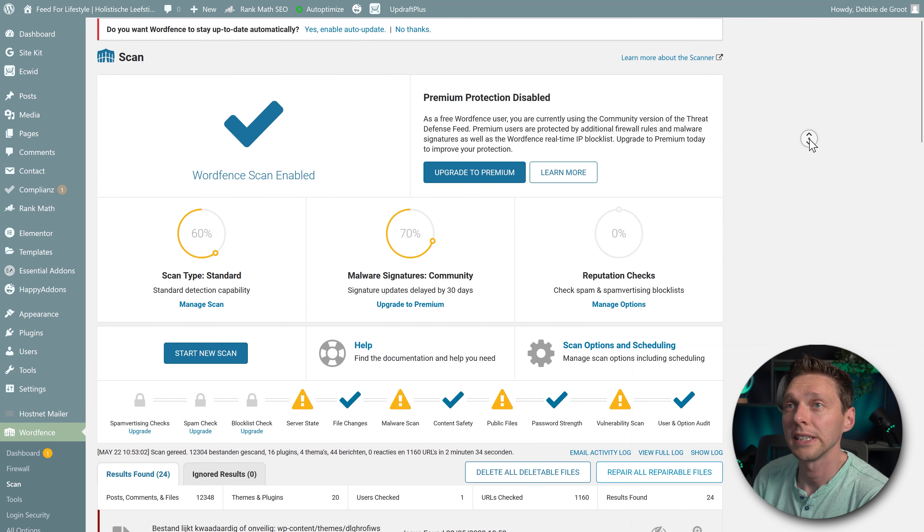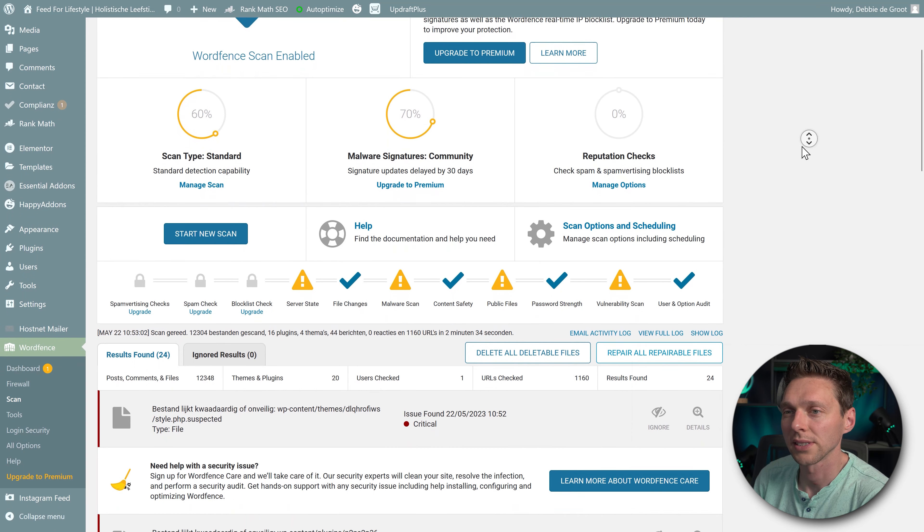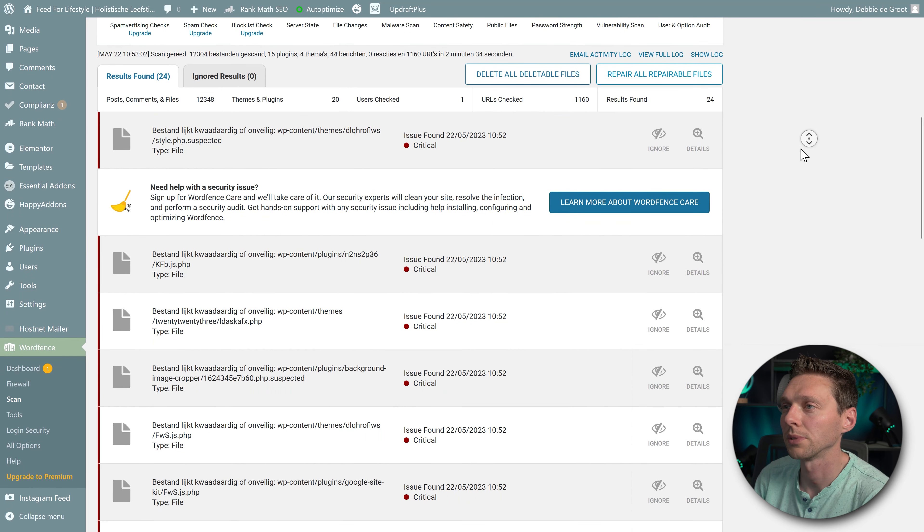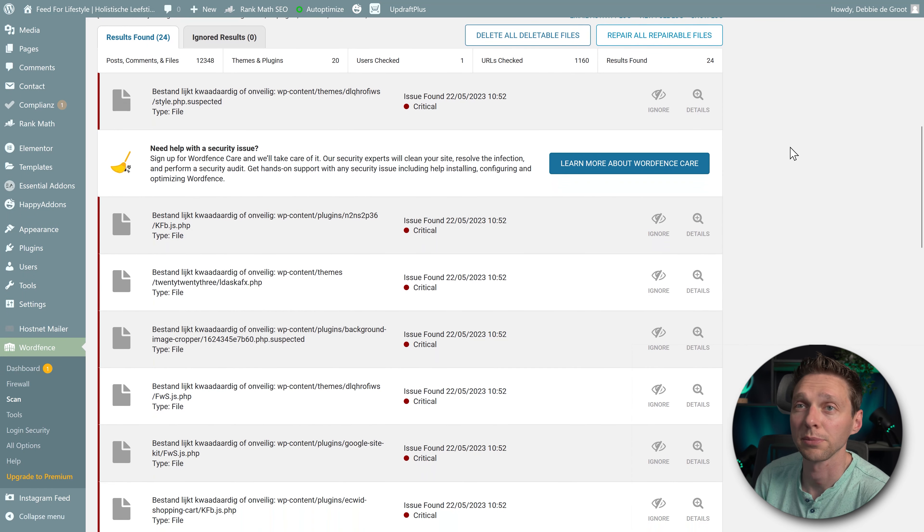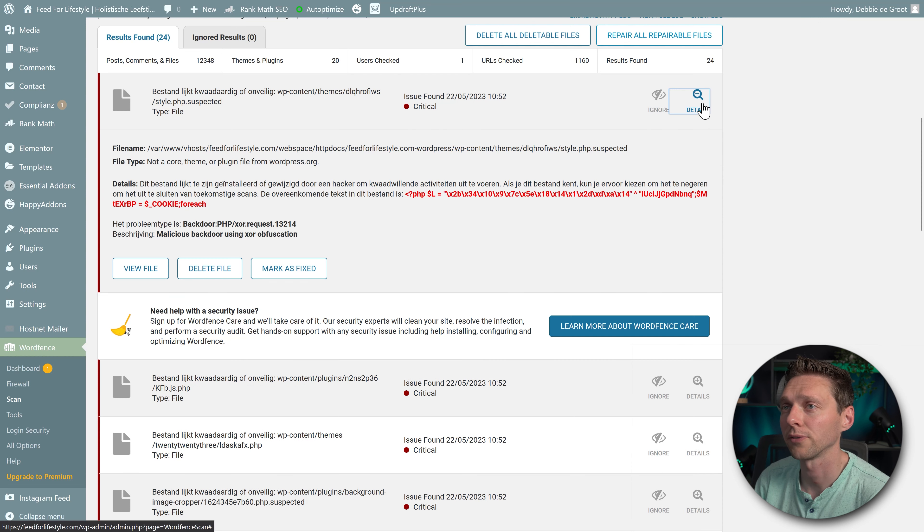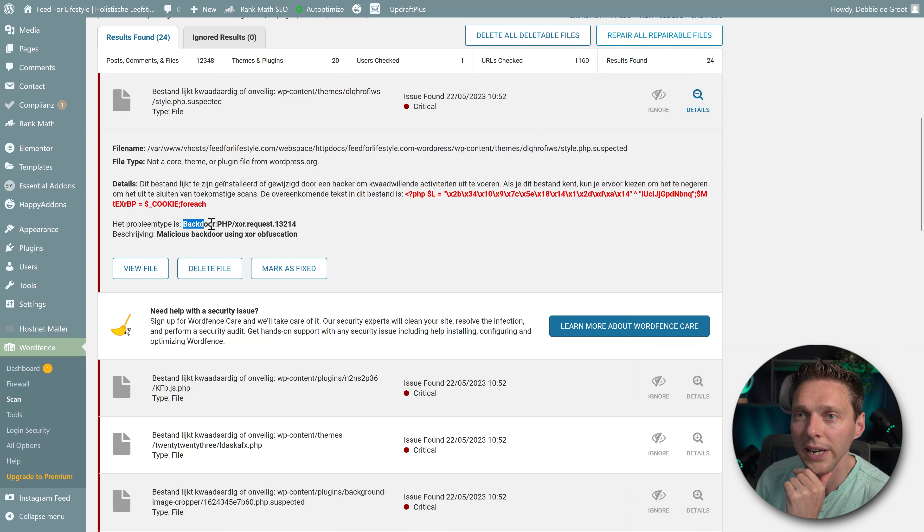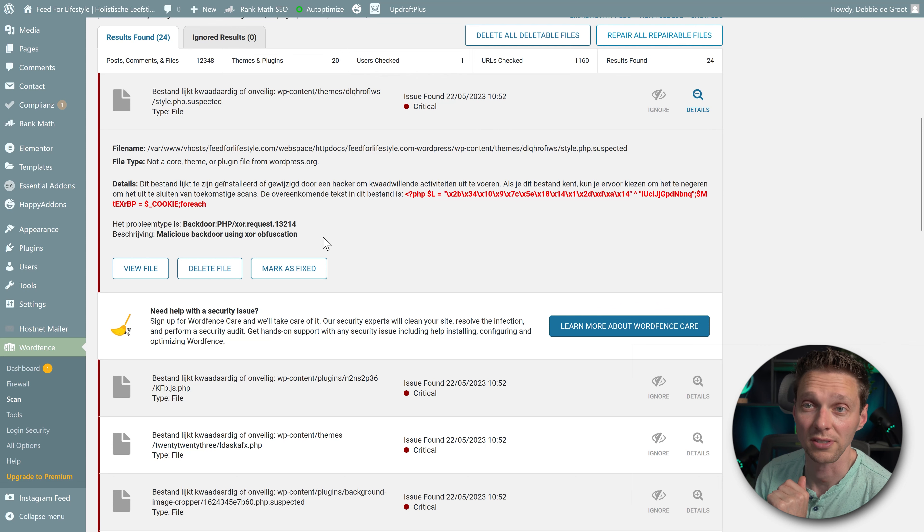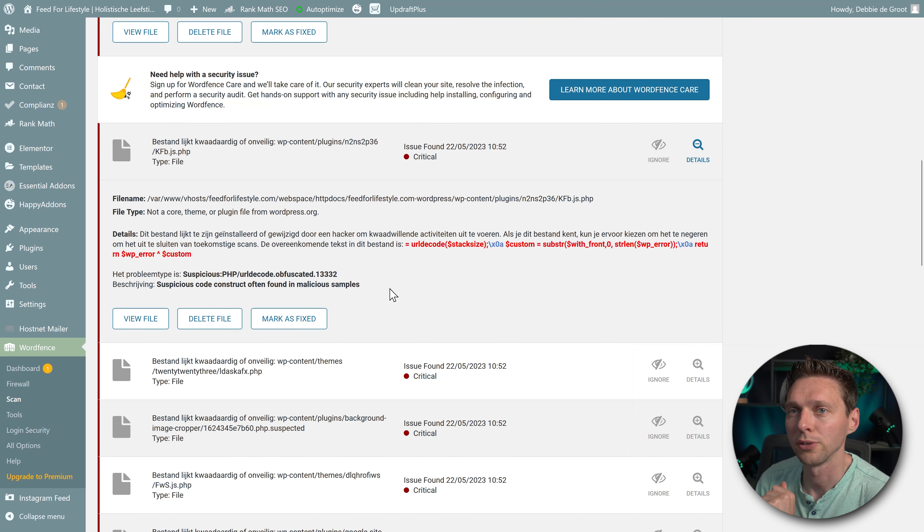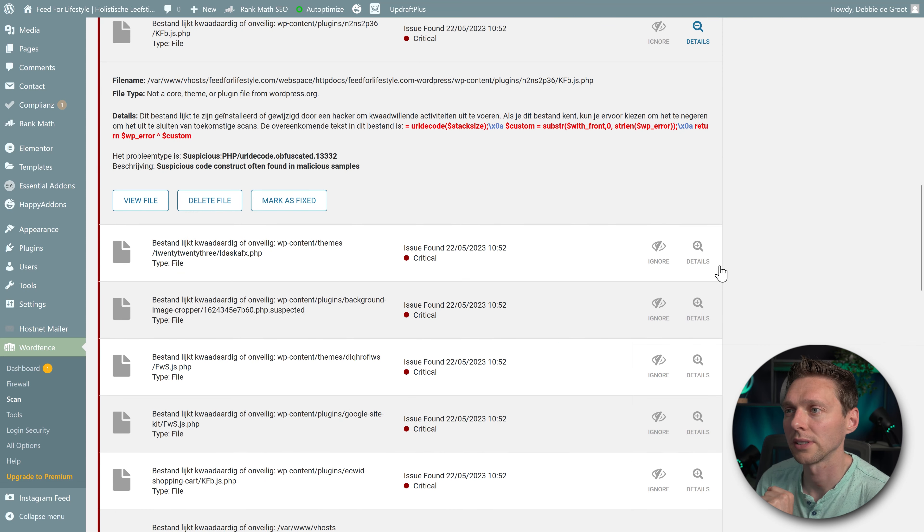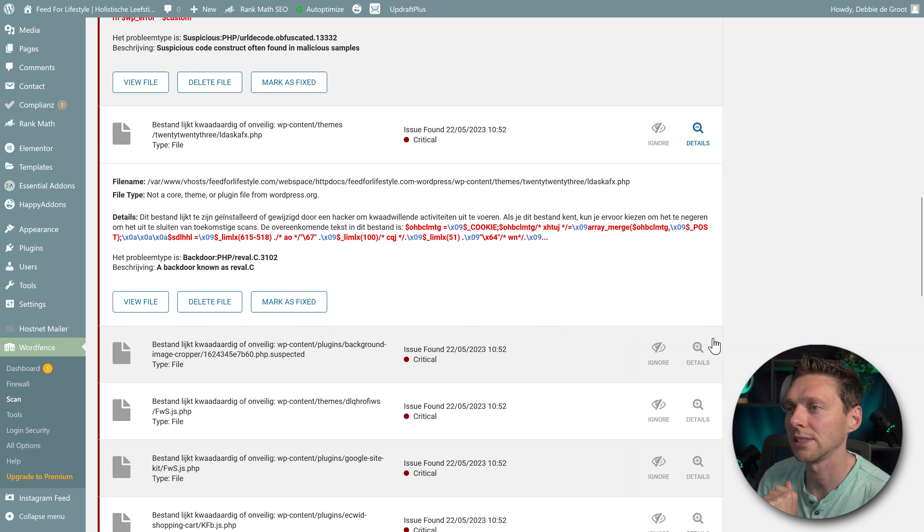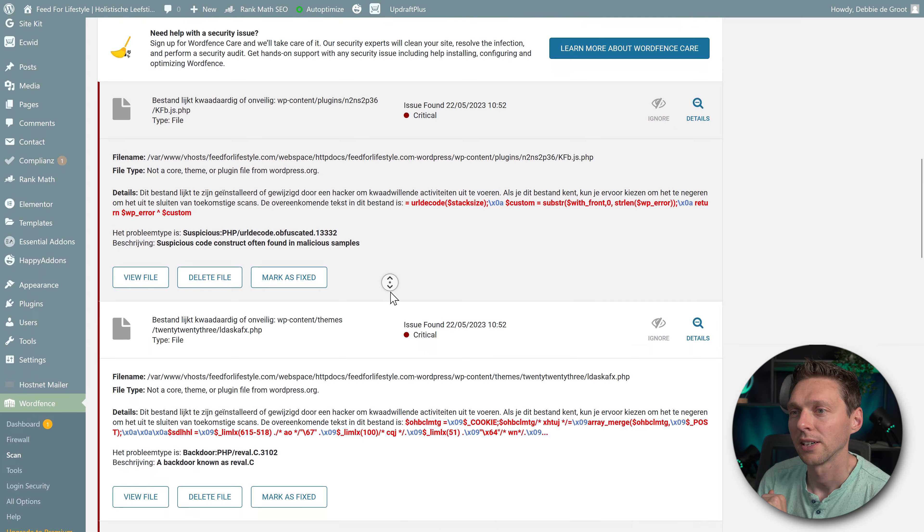Okay, the results are in. And if we scroll down now, we can see that yes, of course, the malicious files has been filed. Just like I showed you in the themes folder and the plugins folder. If you click on details. This is a backdoor.php file. Malicious backdoor using XOR obfuscation. Nice. PHP URL decode, yes. A backdoor known as REVAL-C. And let me see where this is actually.